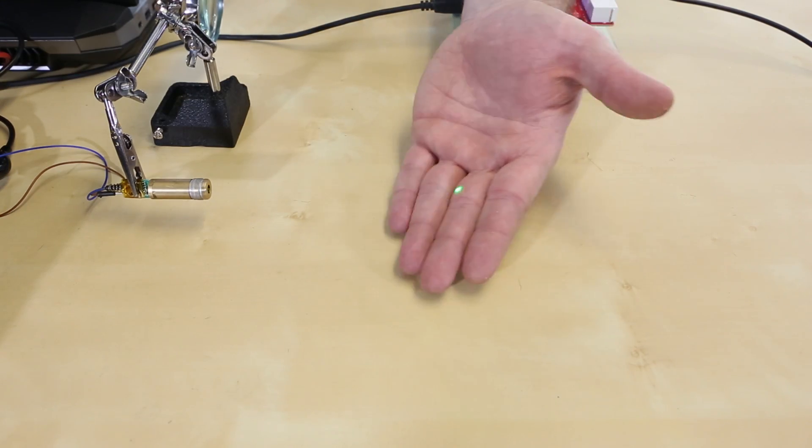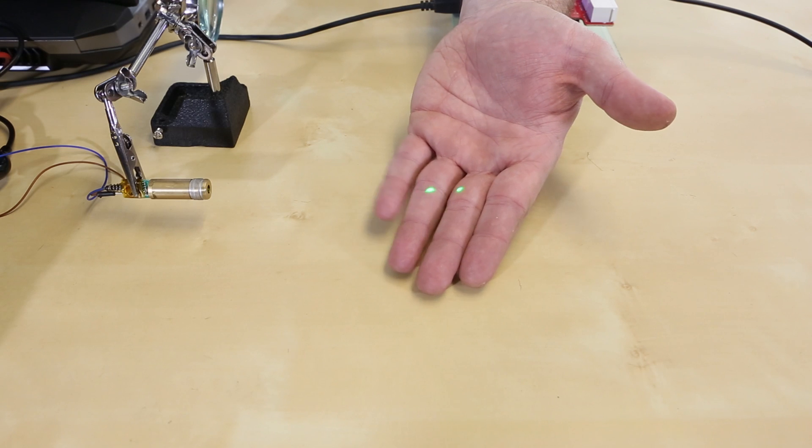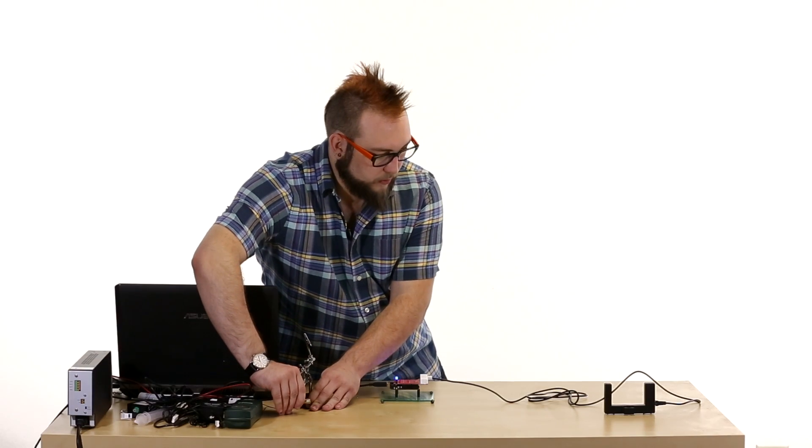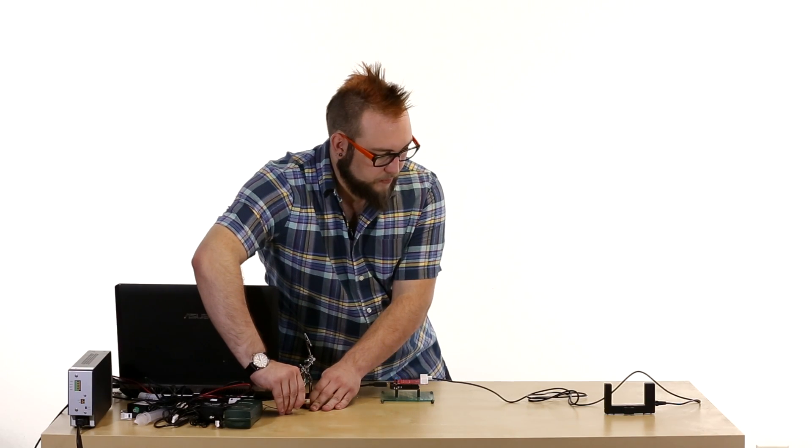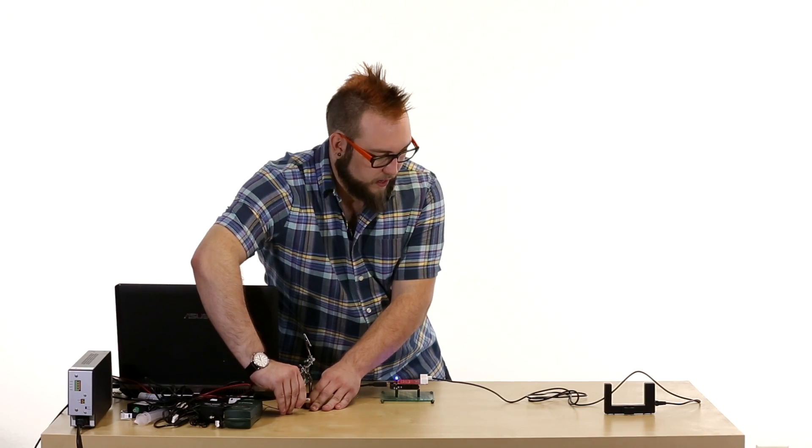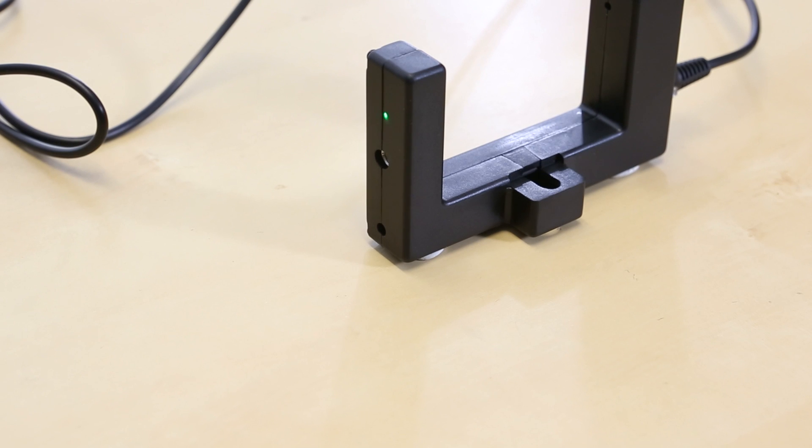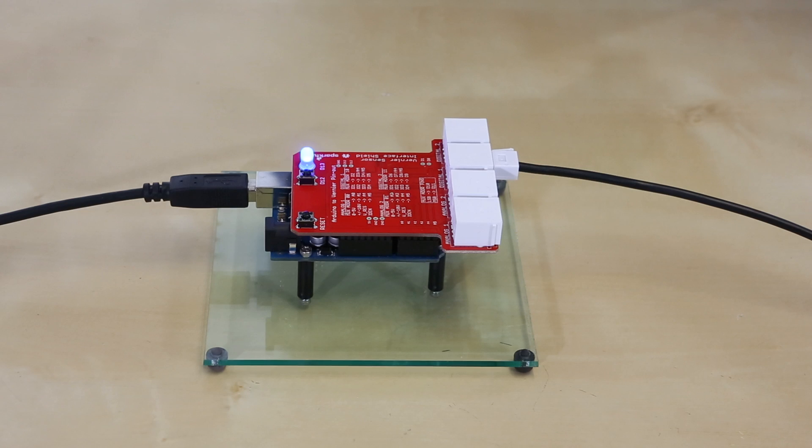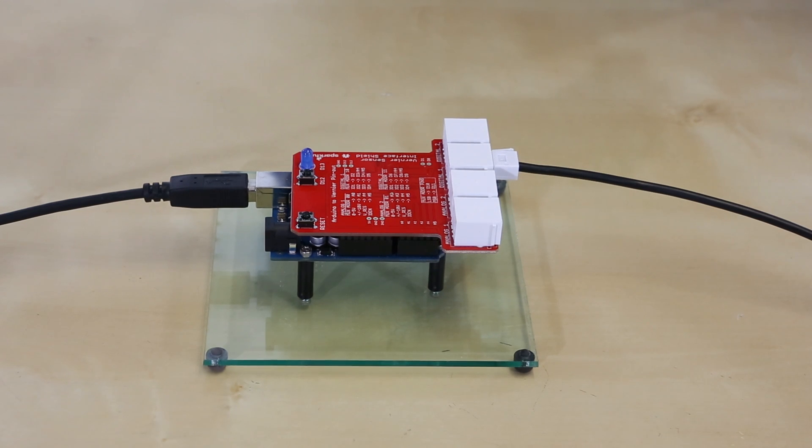So now all I have to do is turn on my power supply. And as you can see, there's a green laser dot here. And all you have to do is line up this laser dot with the detector. And when you get the laser dot lined up, you should see the light on the shield turn off to indicate that the beam is not being broken.